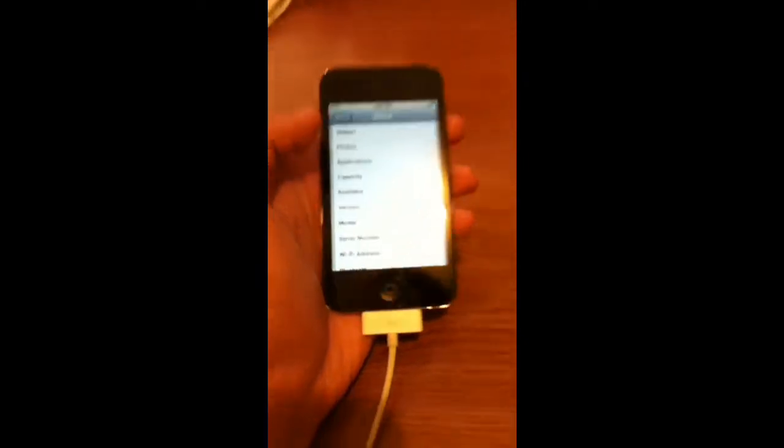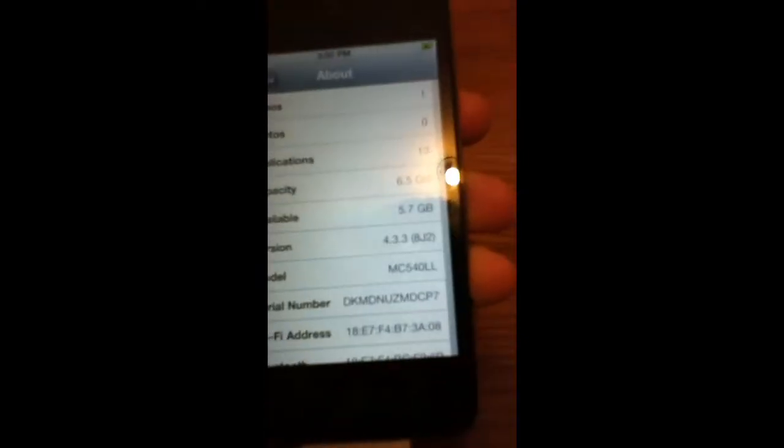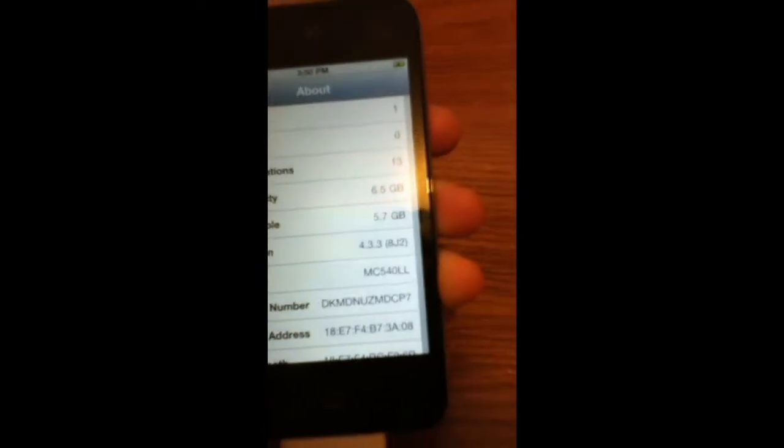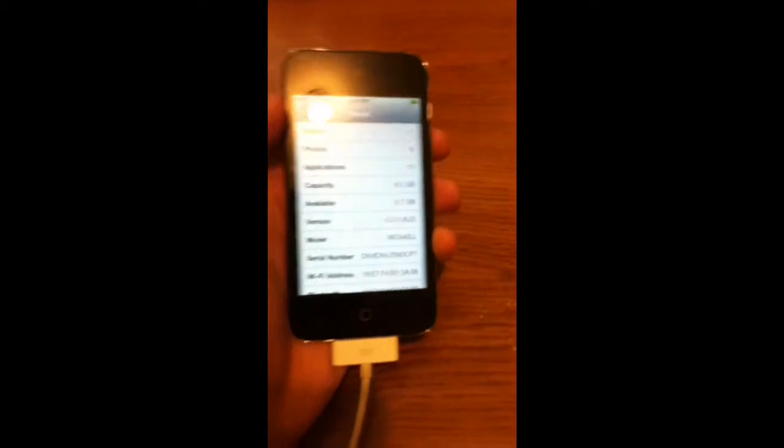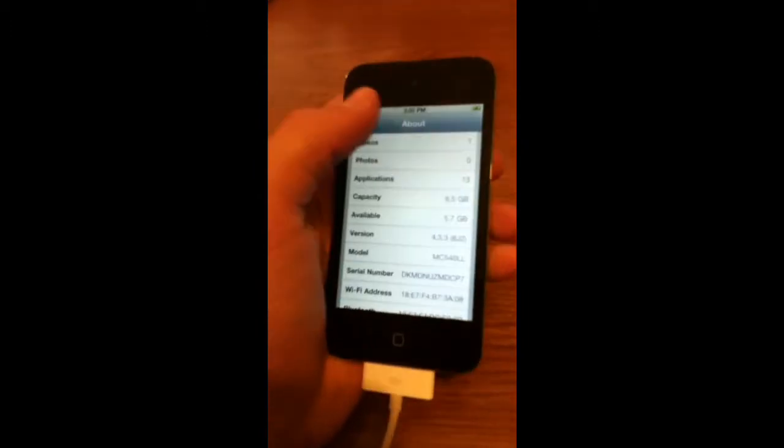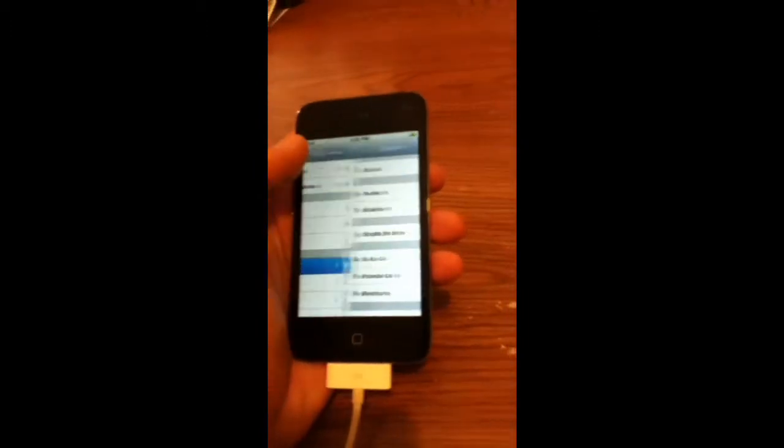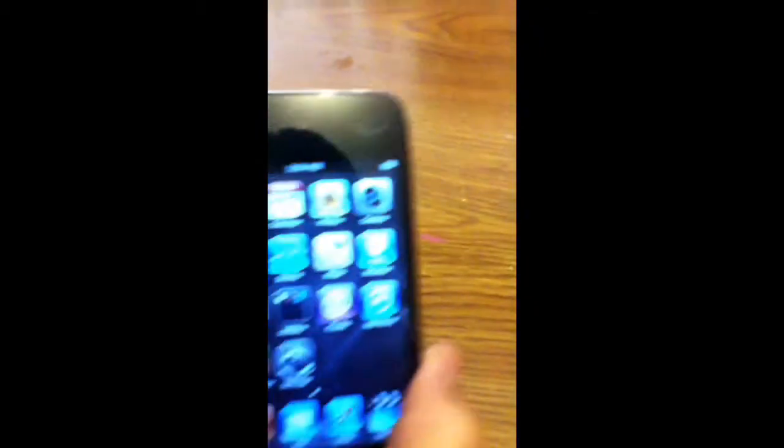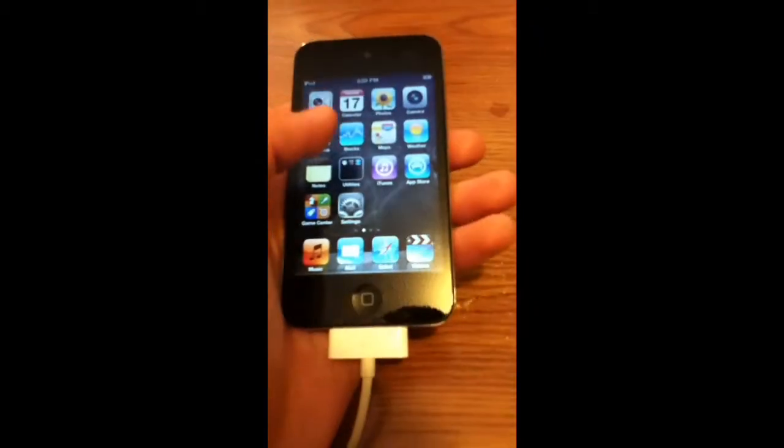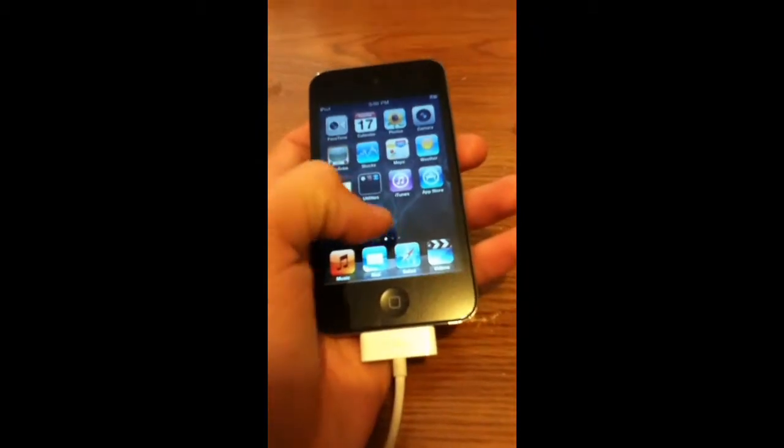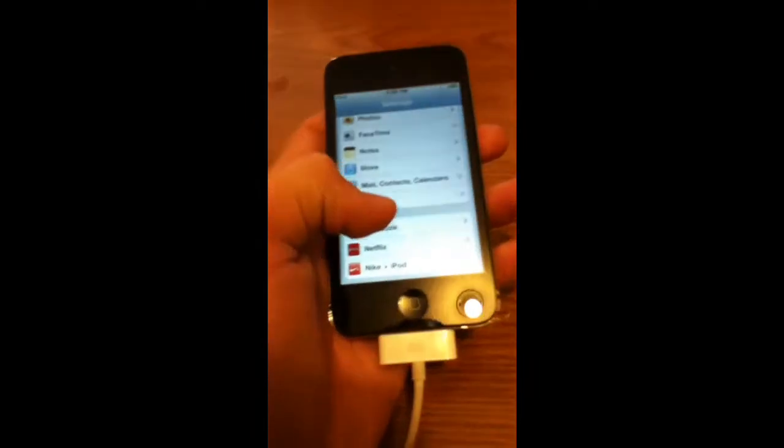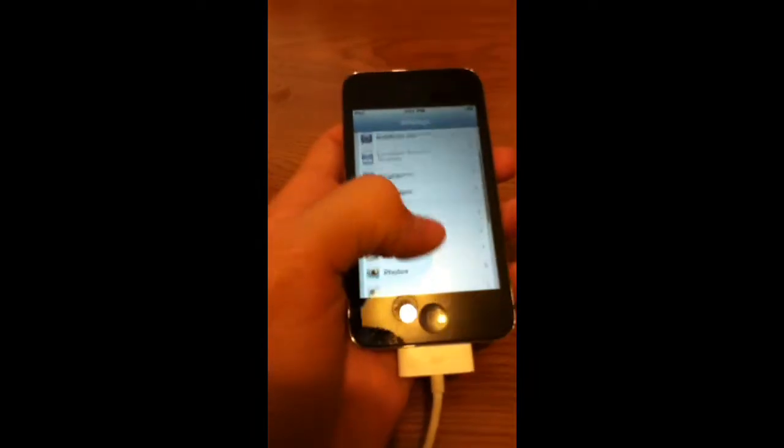Version right there 4.3.3 8J2 and yep. Exit out of this, wait what did that just say 4.3.2 wait hold up.